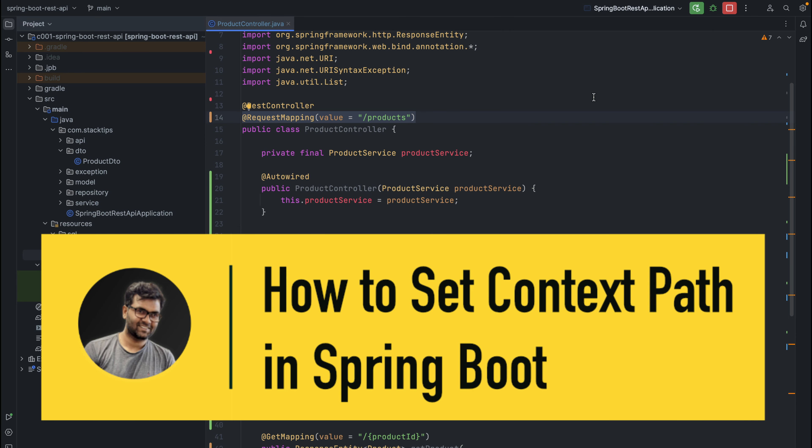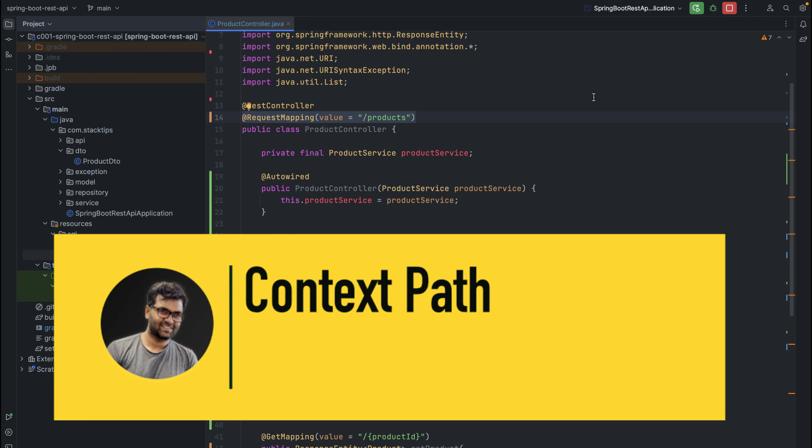Hello and welcome to Techmojo. In today's video, we will see how to add a context path to your Spring Boot application.